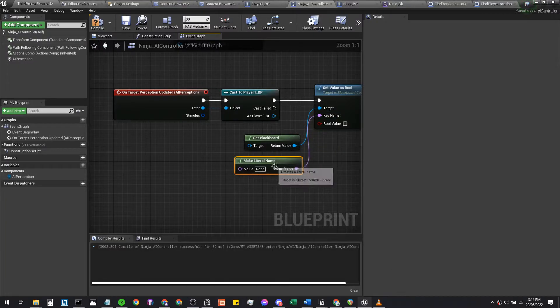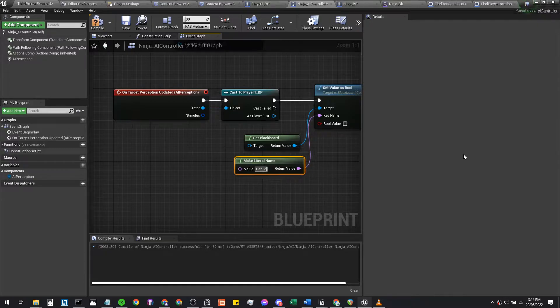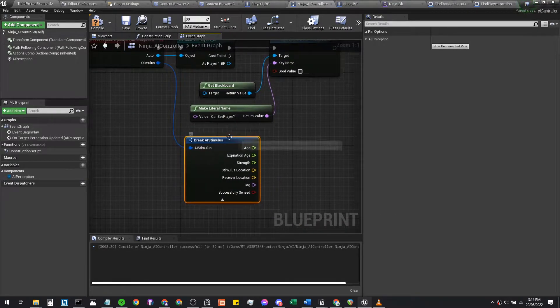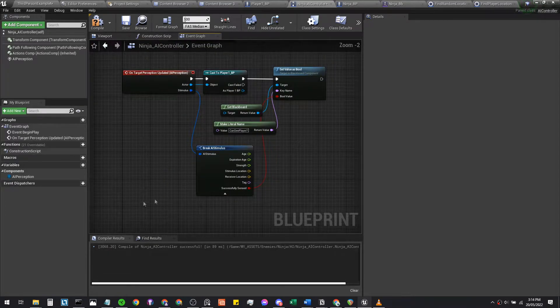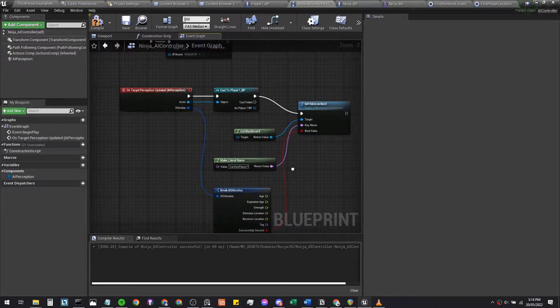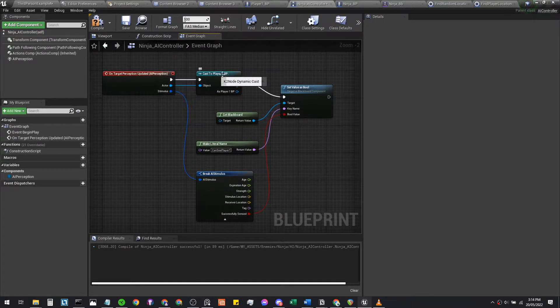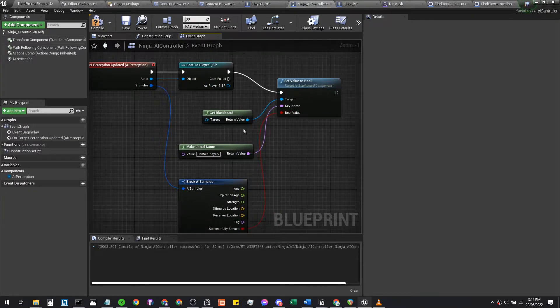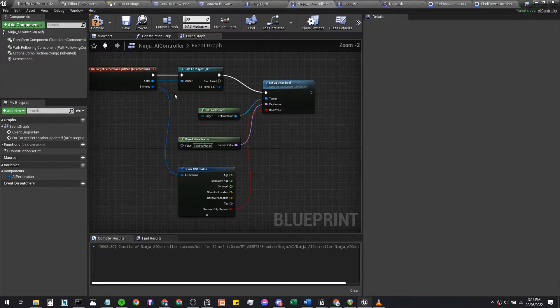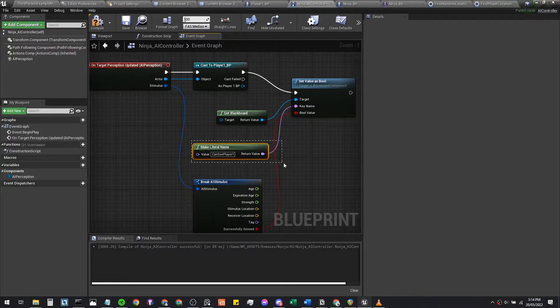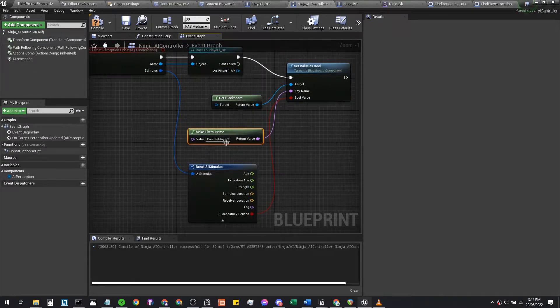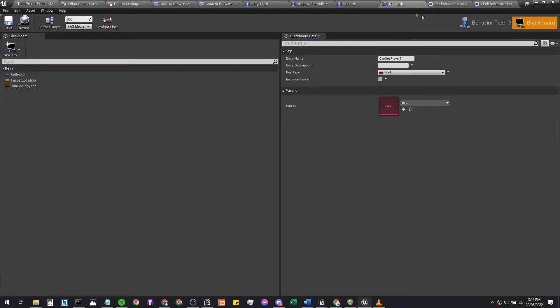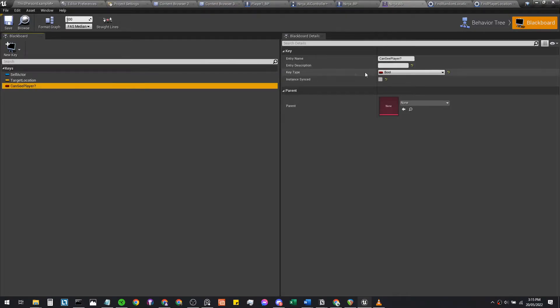We want to do a break AI stimulus, expand this by left-clicking, and successfully send this into this bool value. Essentially what this means is if your ninja controller senses the player character, this lady here, it communicates to your blackboard if it senses the player. If the AI, your ninja, can see the player, it ticks this boolean value to either true or false. If it sees the player, 'can see player' is set to true. If it cannot see the player, it sets 'can see player' to false. A boolean value is either true or false, it's either two values: true or false.